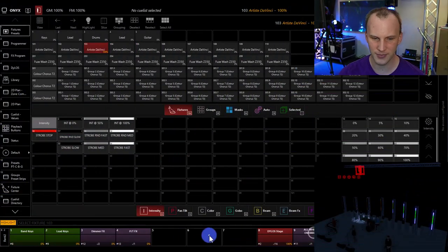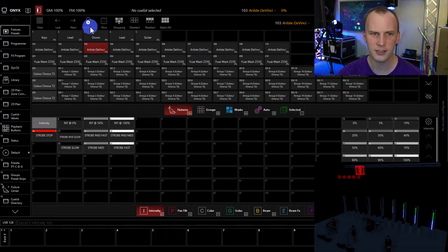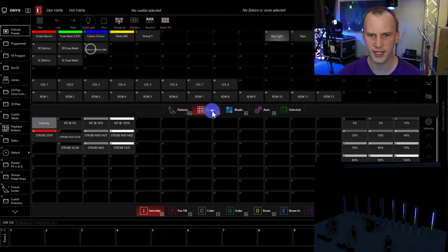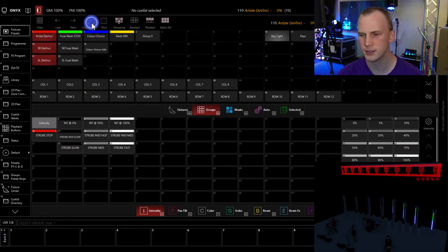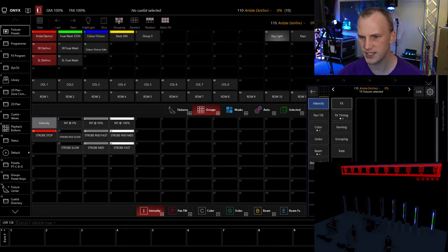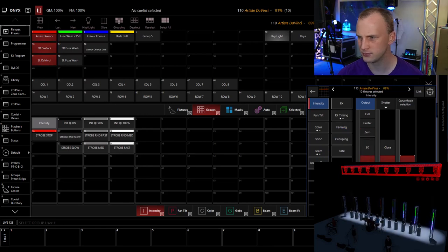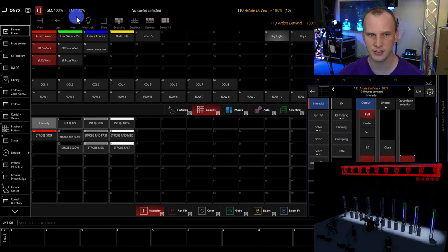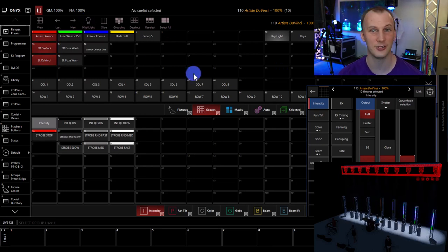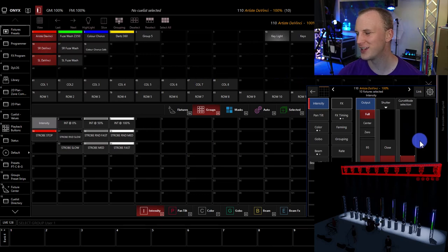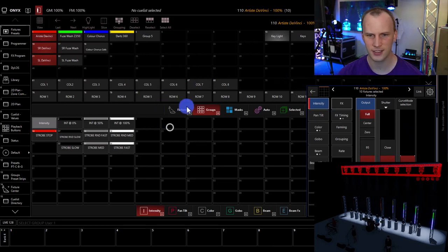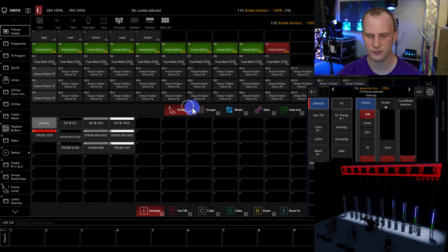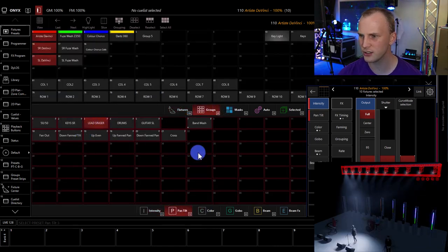Move in black is a console function, but I would argue it's not always what you need to use when you're programming a move in black look. The crux of the problem is this, right? If we go to a fresh bank here and we grab one of our groups, these guys, we take these guys, we bring them up to full, and right now they're at 50, 50 at the home position, but we're going to take them somewhere new, such as the lead singer.